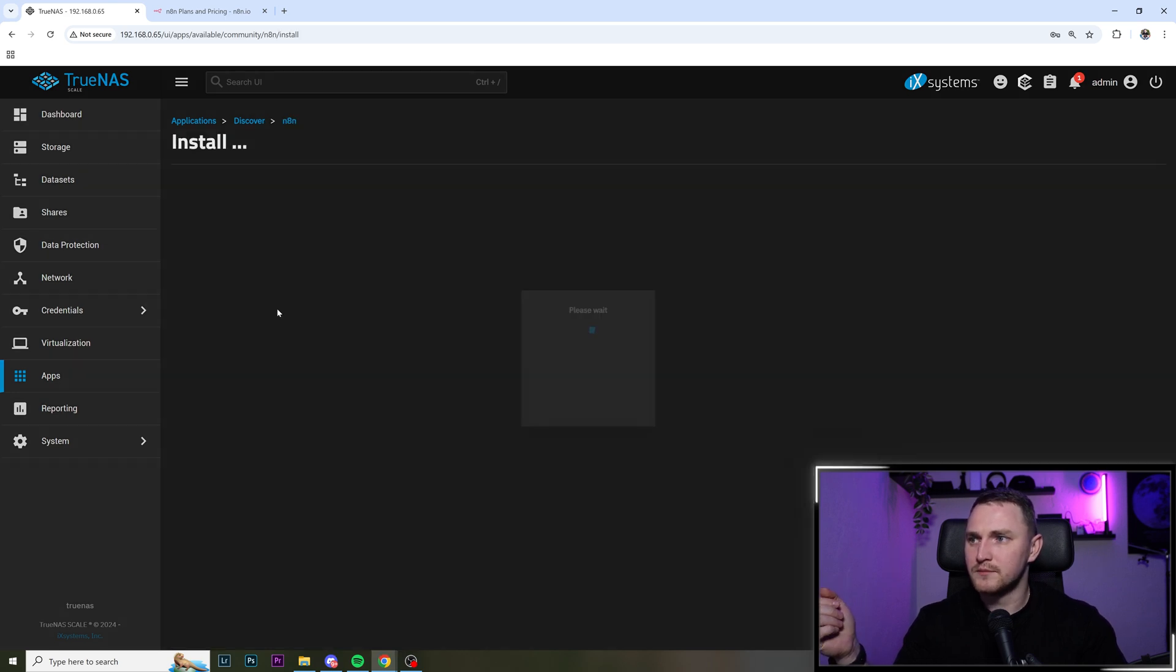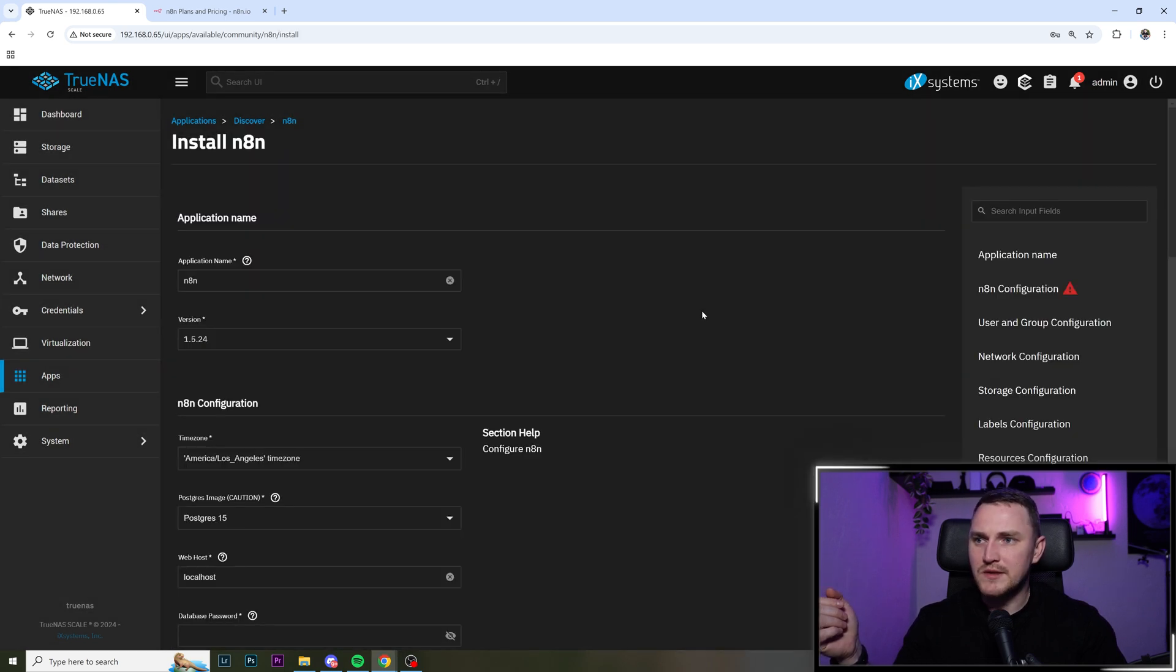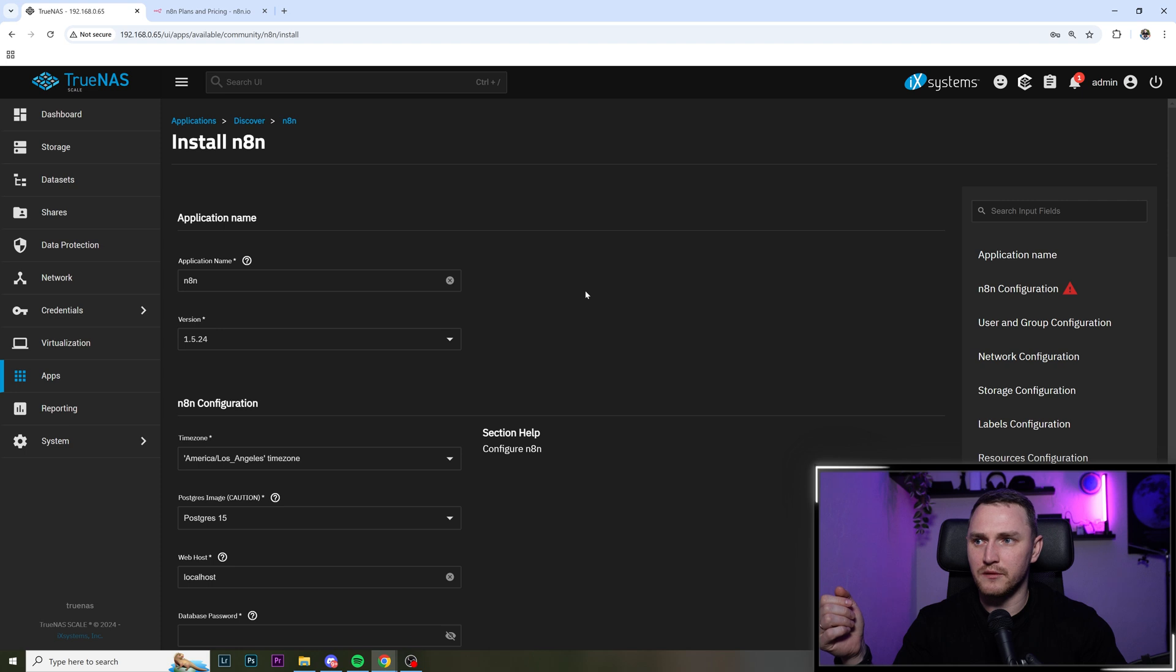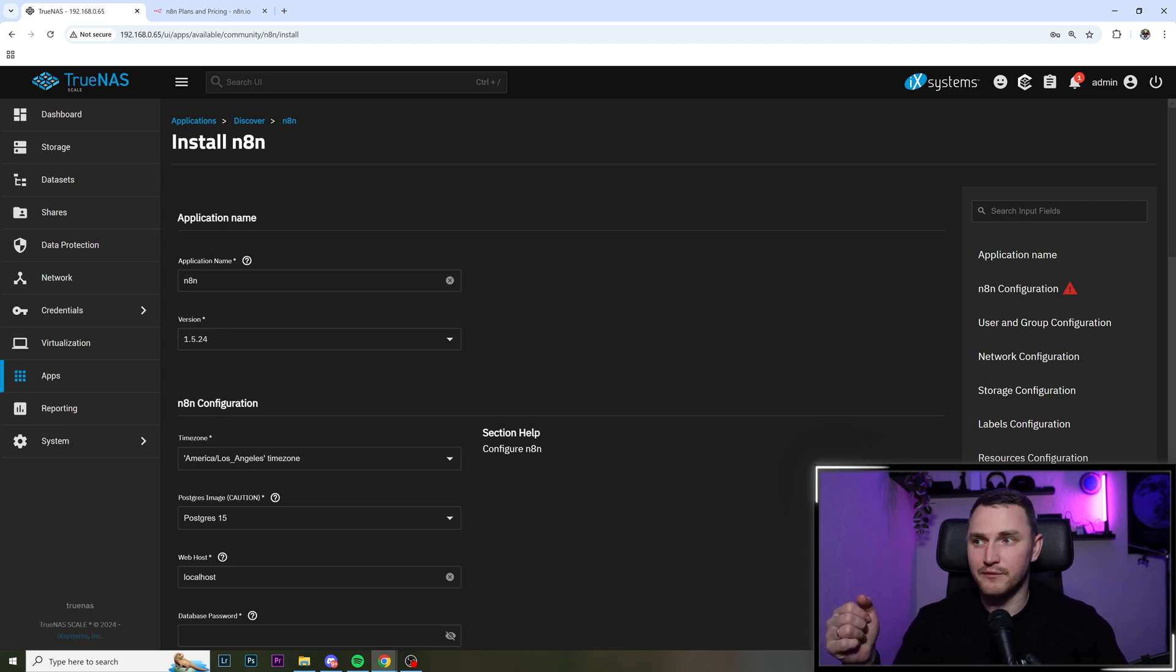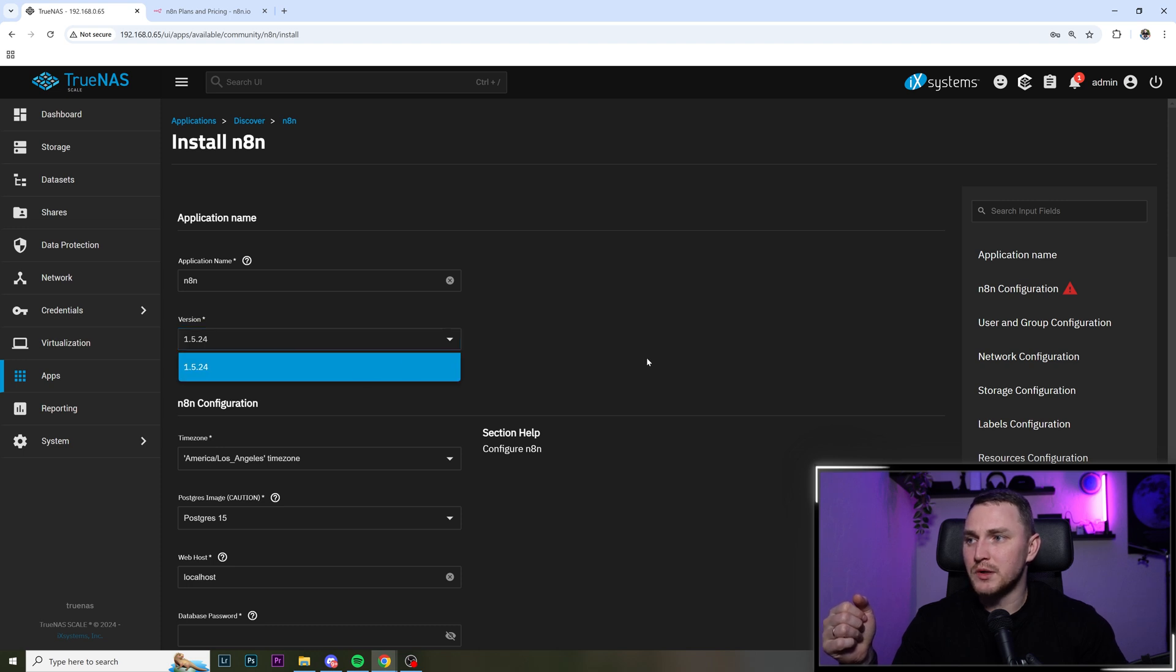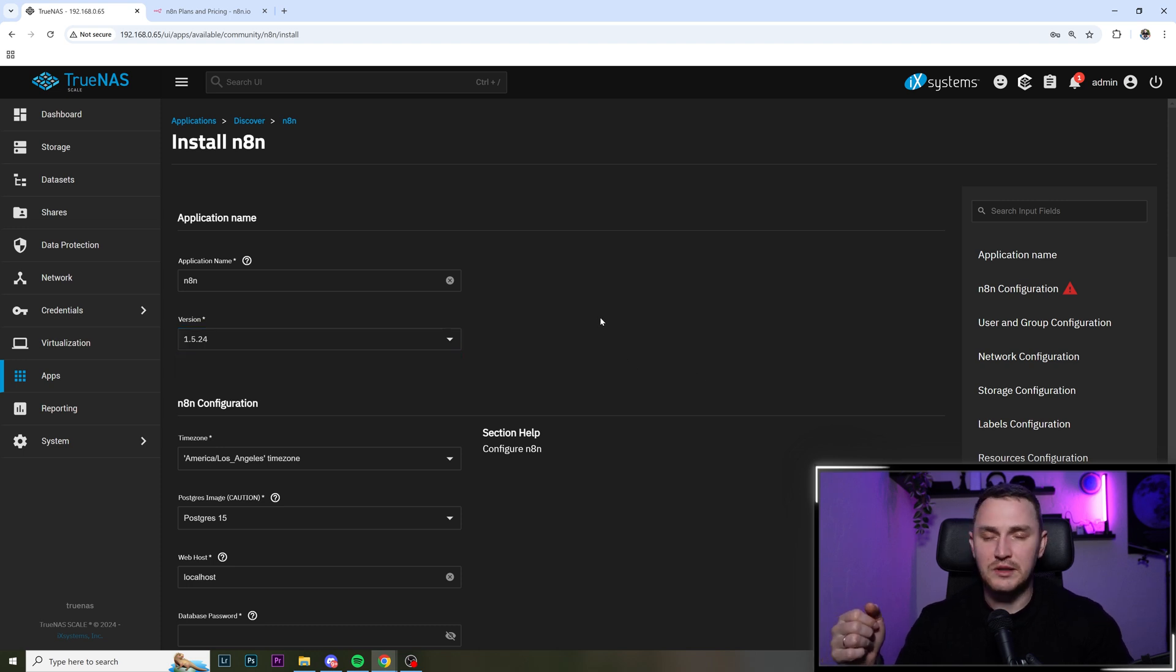Then click on install. And then we need to fill in a couple of parameters. So application name, choose whatever you want. n8n is quite good for me. Version, there's just one, 1.5.24.